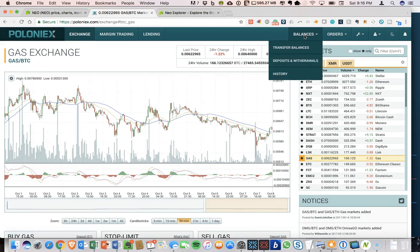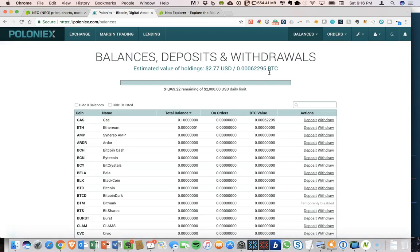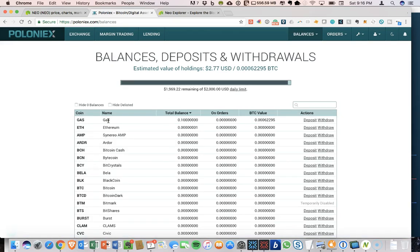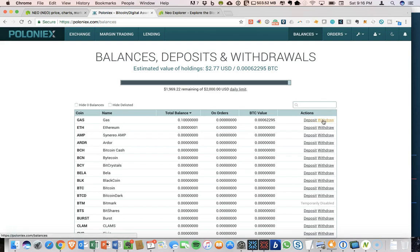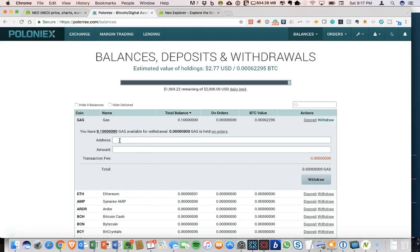So I'm not going to exchange this for BTC. But instead, what I'm going to do is go back to deposit withdrawal. And I'm going to send my gas back to the NEO wallet to show you how to do that.